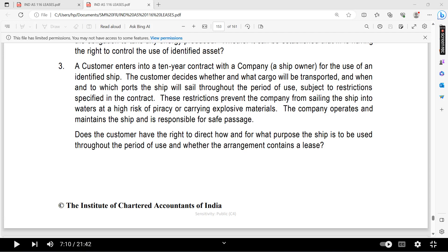In this one, we are going to discuss test your knowledge question number three. What is a customer who has entered into a 10-year contract with a company — a ship owner — for the use of an identified asset? A customer who has entered into a 10-year contract with a ship owner for the use of an identified ship.